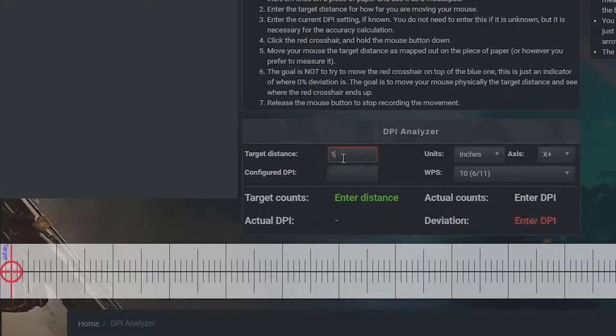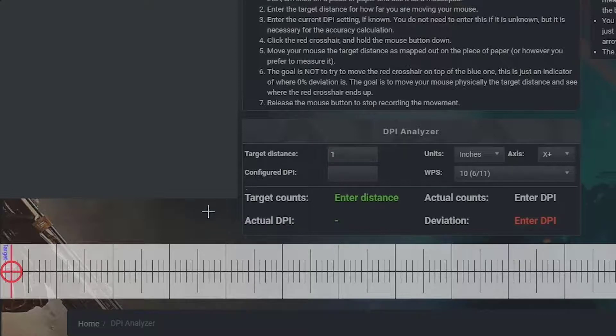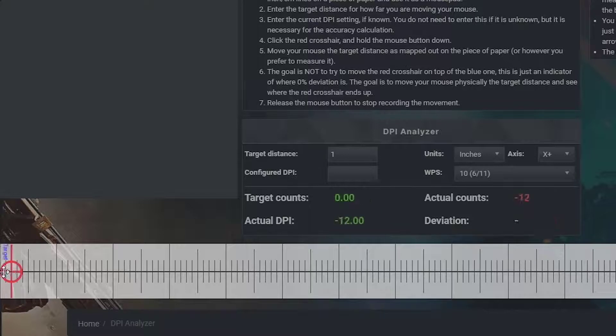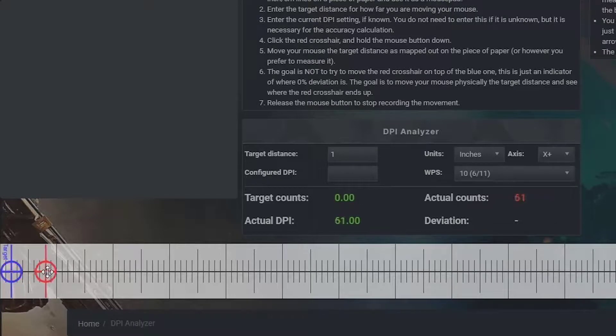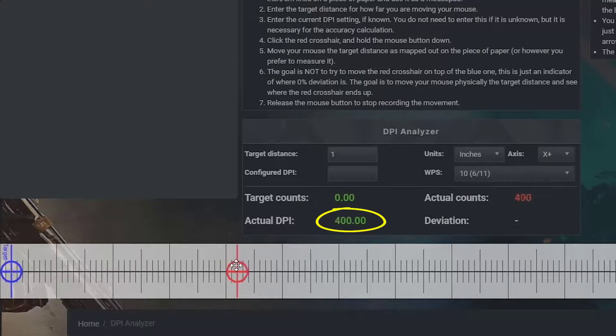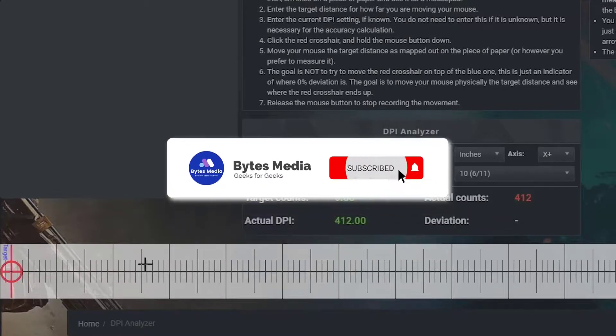Which means to measure your DPI, you need to move your mouse one inch across your mouse pad in real time. Click and hold the red target on the ruler and then drag your mouse one inch in real life to the right, and it will display your actual DPI right here. That's how you check your mouse DPI on Windows.